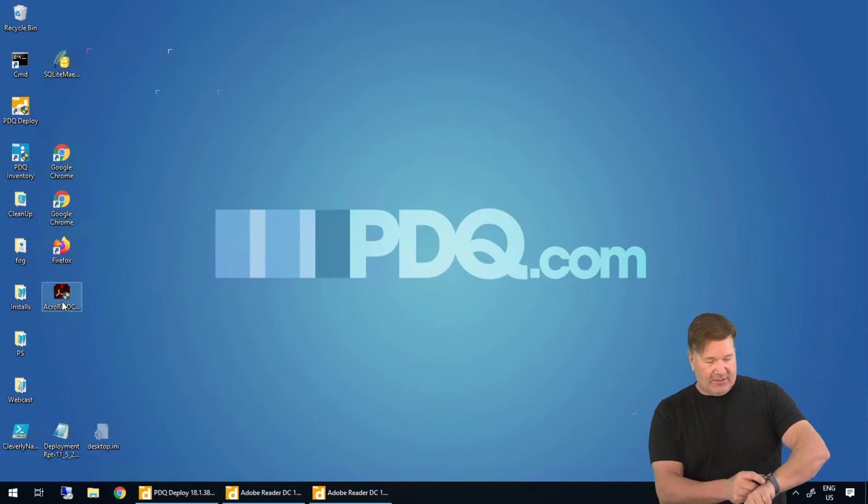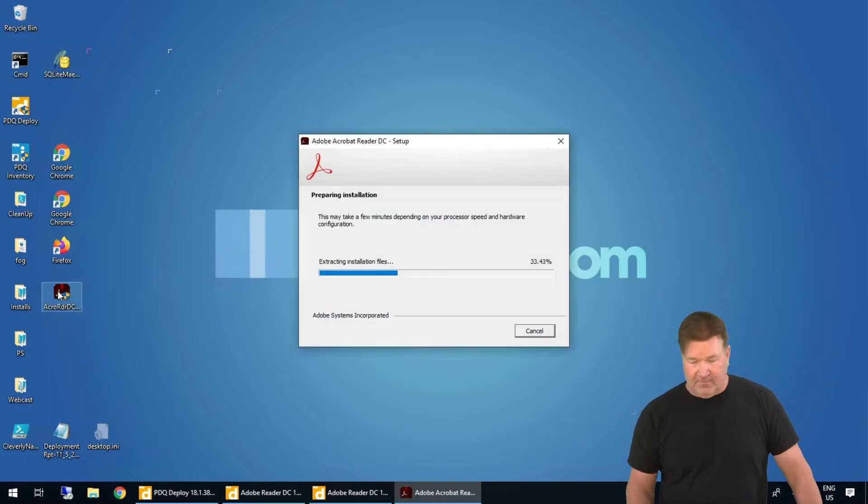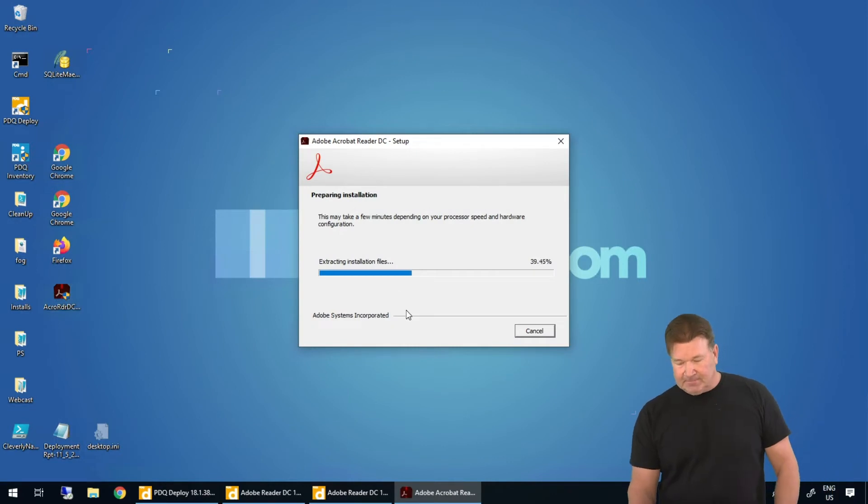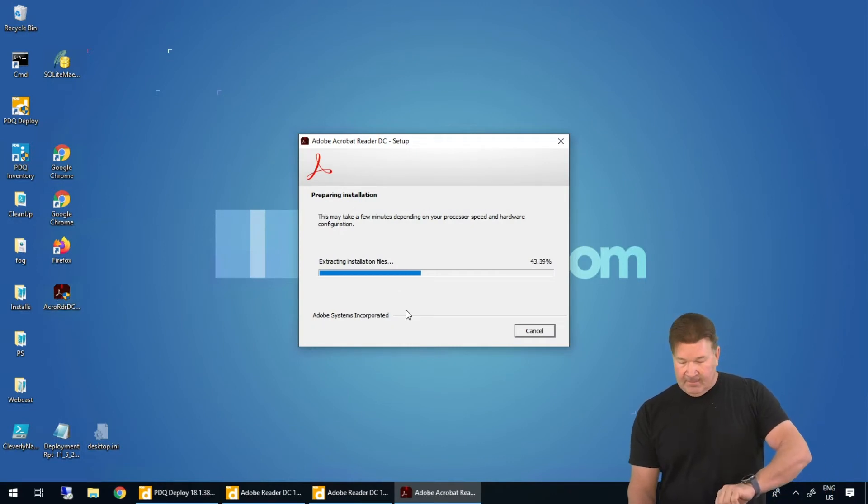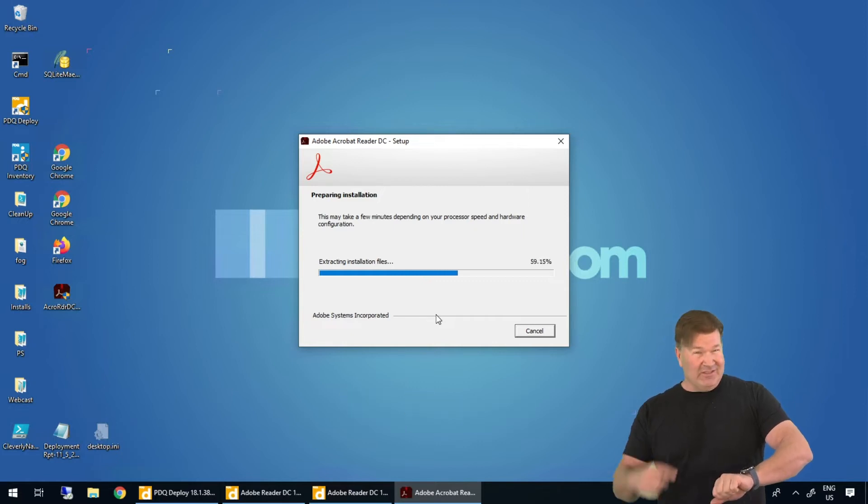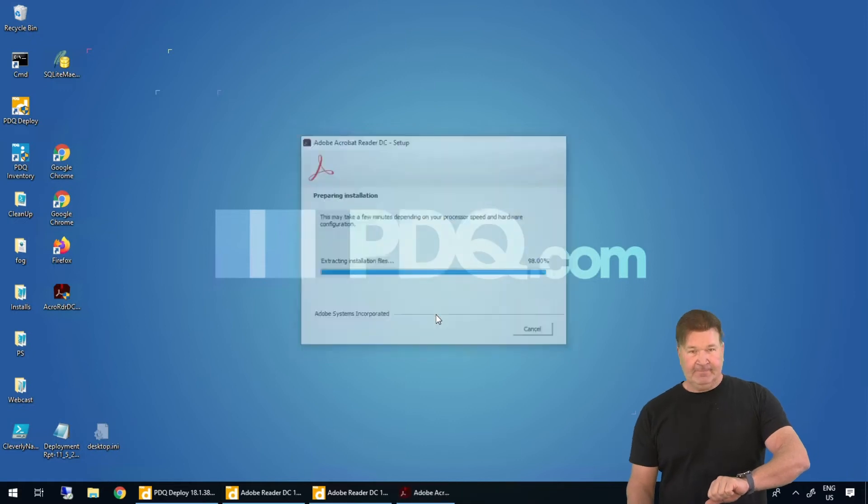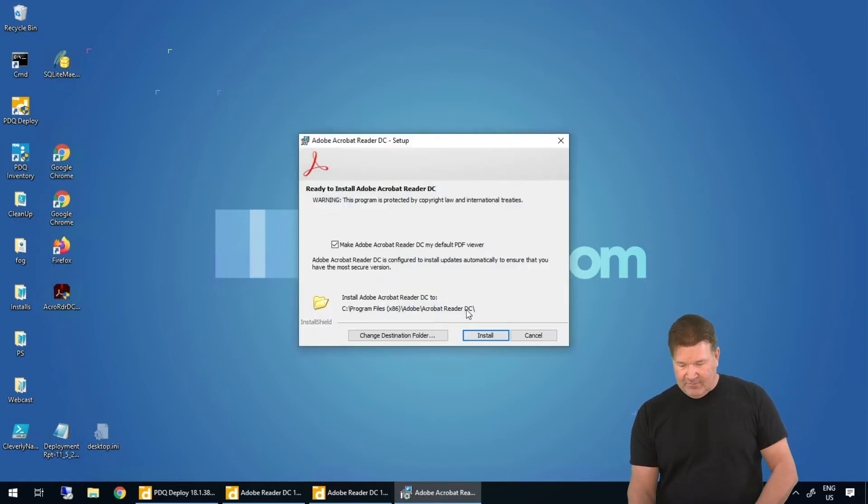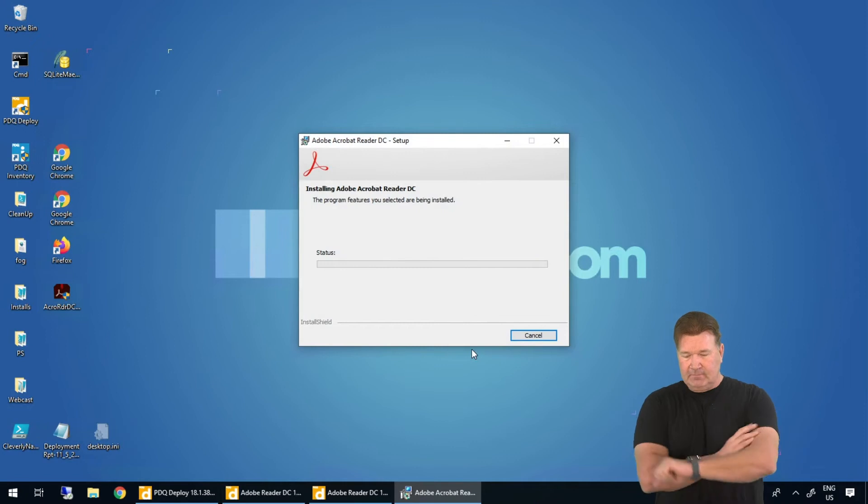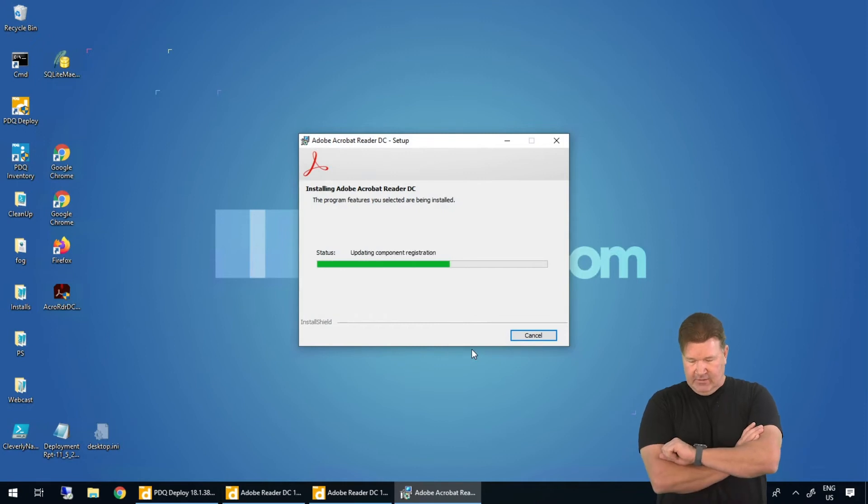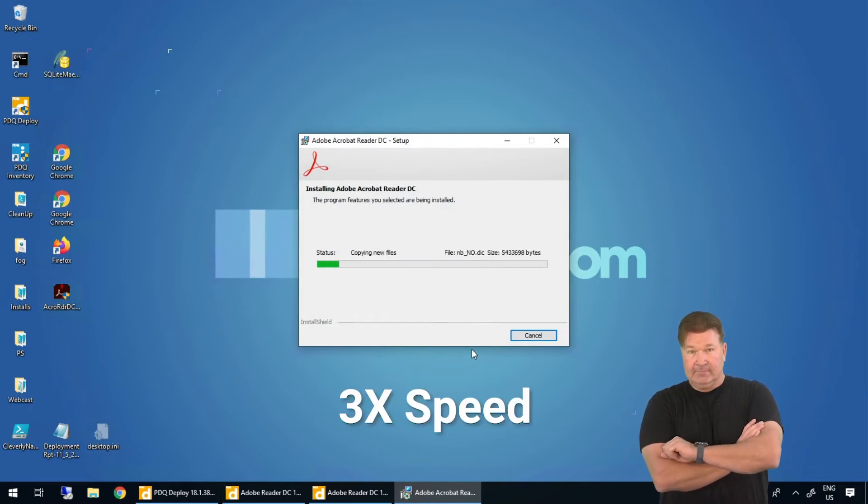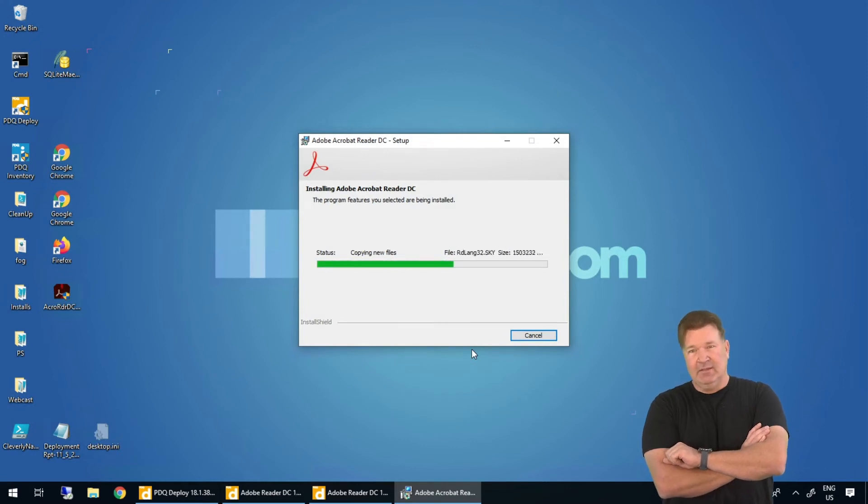I'm going to start the stopwatch and double click on the install. Excellent. Preparing the install. And right there, that's 10 seconds so far. I'm humming Jeopardy in my mind right now. Pops up, we'll give it the install and away it goes. 25 seconds at this point. 30 seconds. It seems on par with what we saw in deploy.